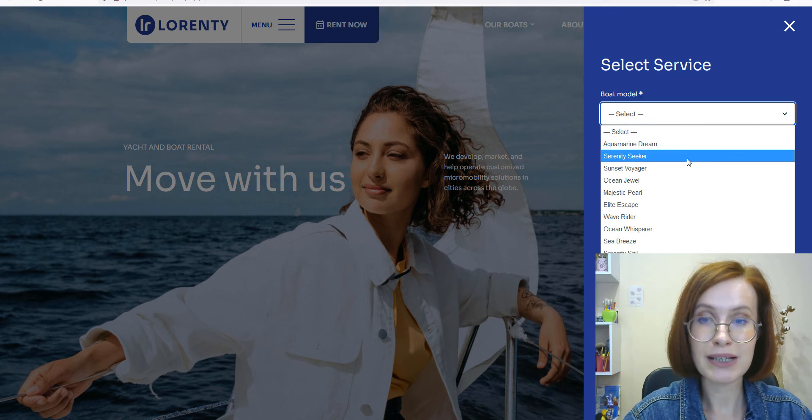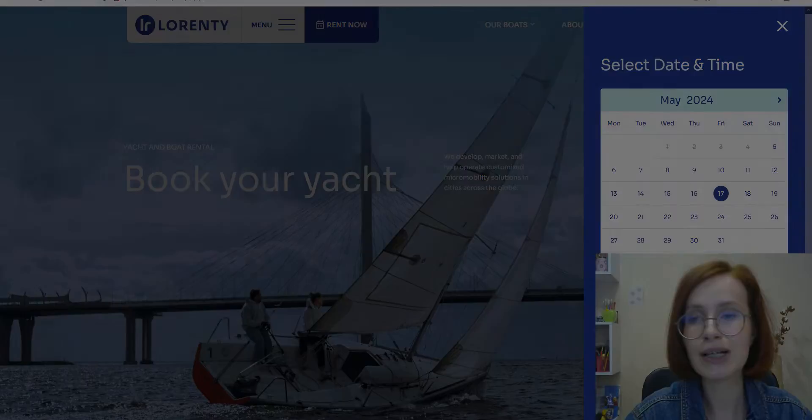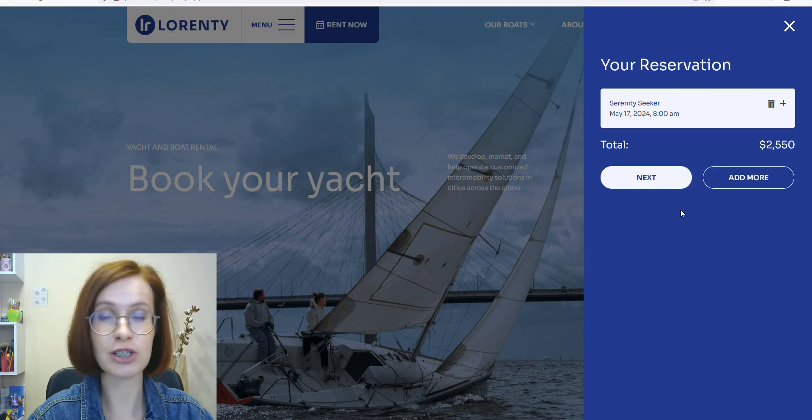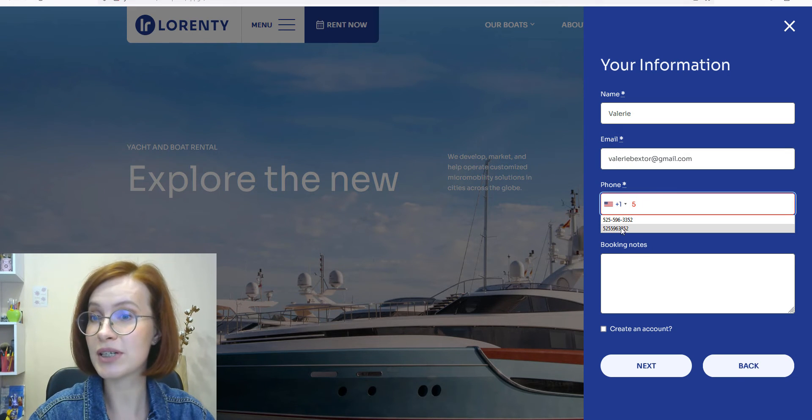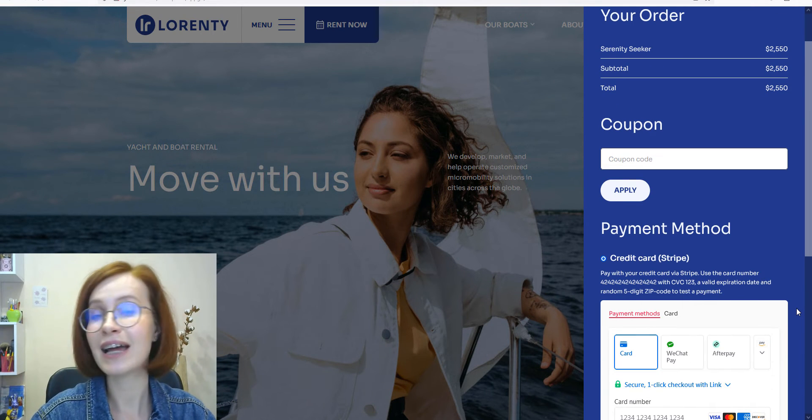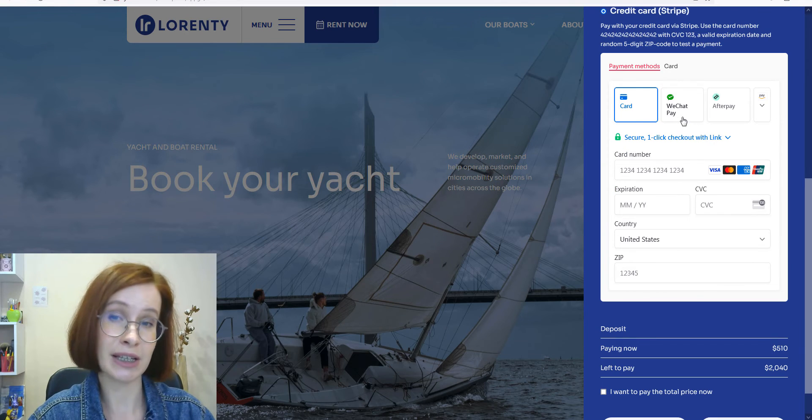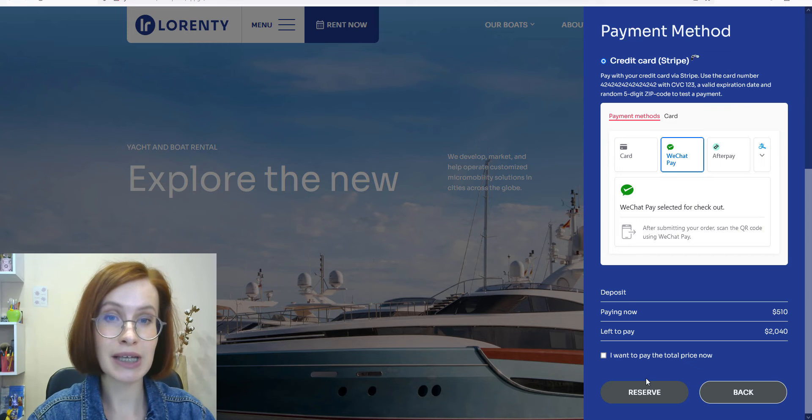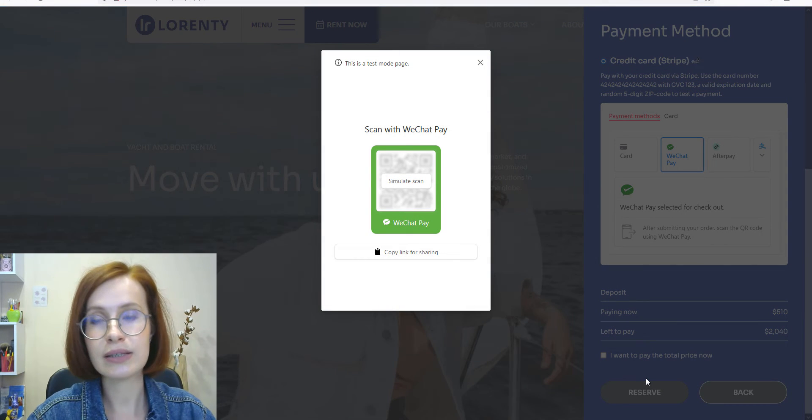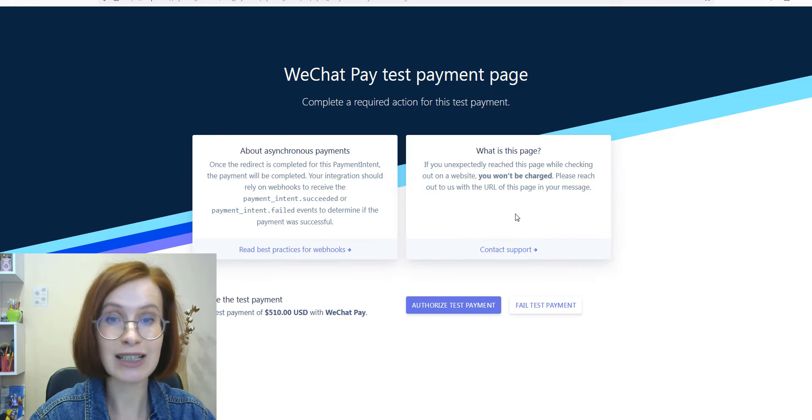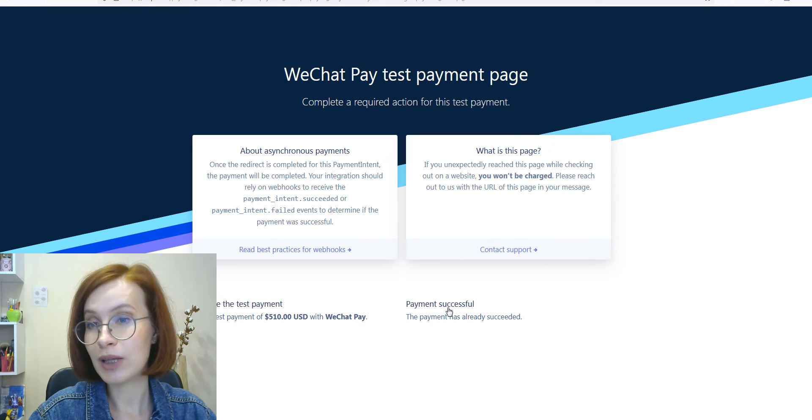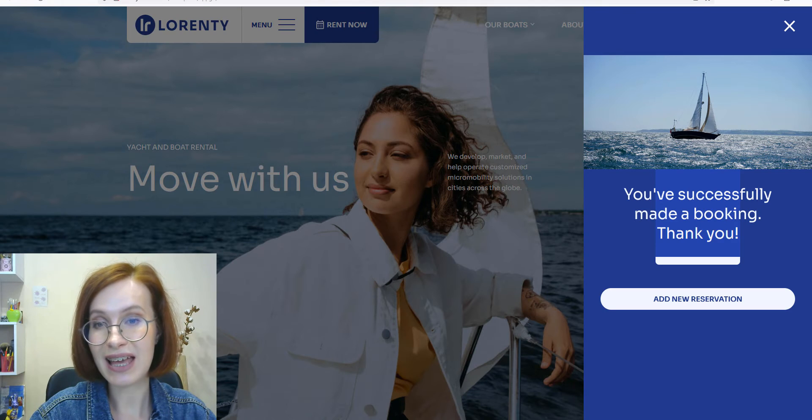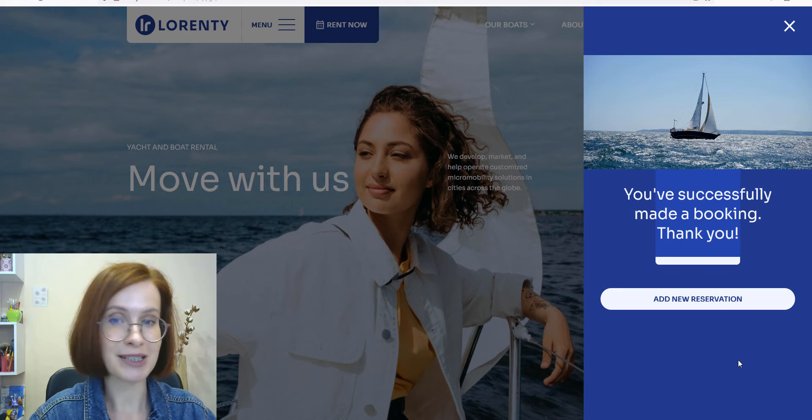Let's make an appointment. In my case, I'm going to rent out a yacht or a boat. Today, I'm using a Lorenty theme, which is an excellent tool for creating an equipment rental business website. At checkout, we see all payment options we've activated, including WeChat Pay. After hitting the reserve button, a customer will be offered to scan with WeChat Pay. In the test environment, I have to simulate a scan and then authorize test payment. And when we return to our site, we see that the payment has succeeded, and I've successfully made a booking.